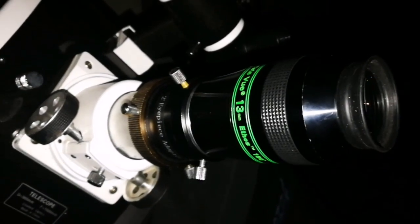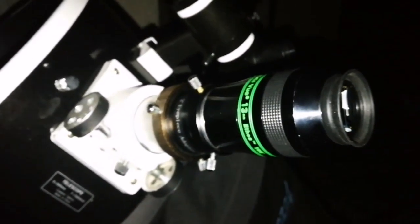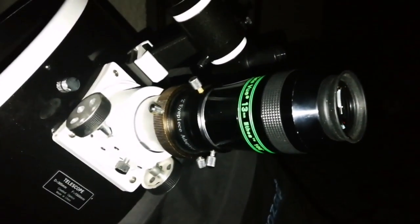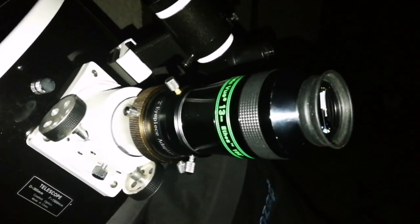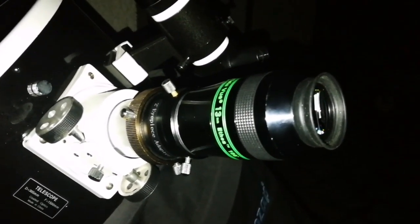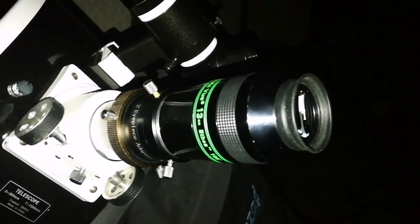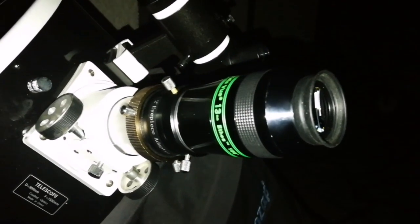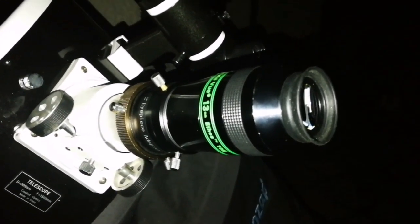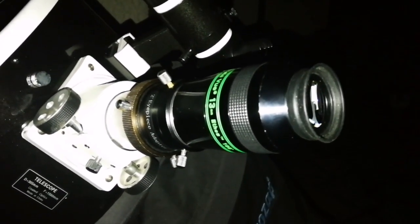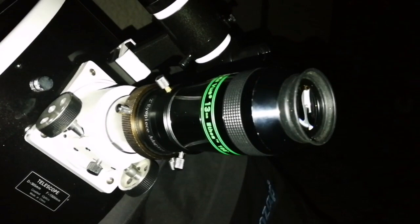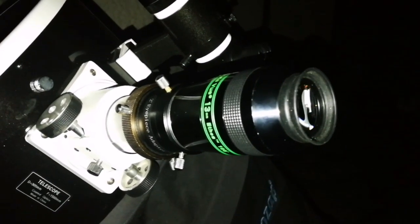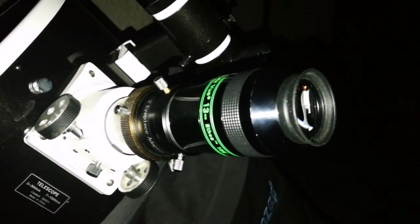I can actually see the dark lanes in M65 which outline the spiral arms. So you can see details in there better than in M66.